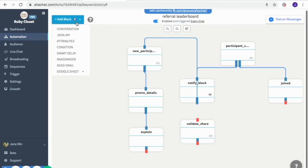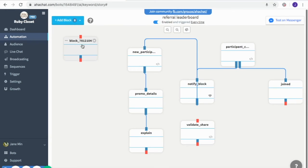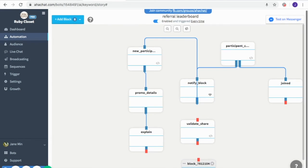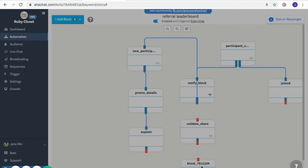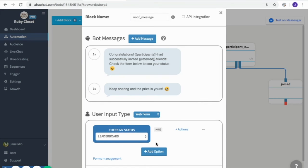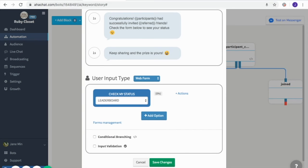Lastly, we're going to add a conversation block. This will be the message telling them they successfully referred a friend, and it encourages them to continue so they can win the prize. I also included the leaderboard again so they can check if they are still in the top 10 — they will be more motivated to share your promo if they can see their names in the leaderboard. Click save changes.